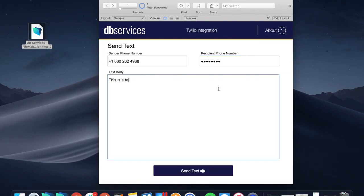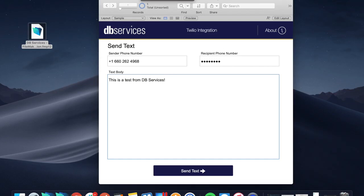So this is a test from DB Services. Great. And there's only a couple lines of code that really go into this. Let's go ahead and take a look at these before we send the text itself.